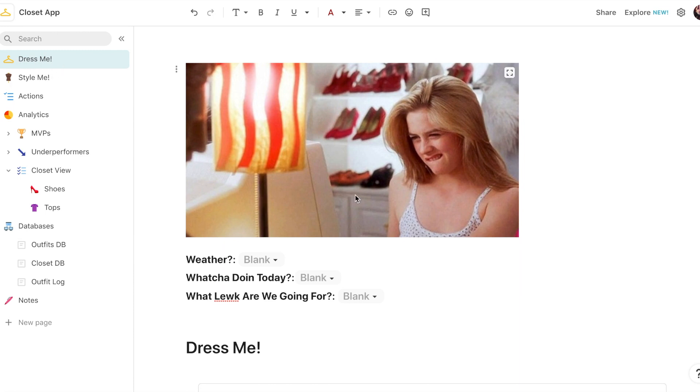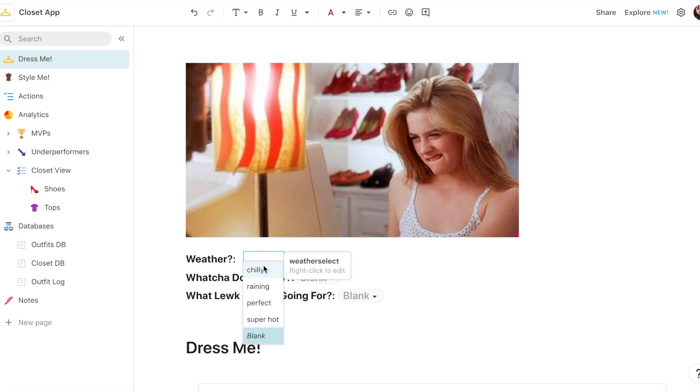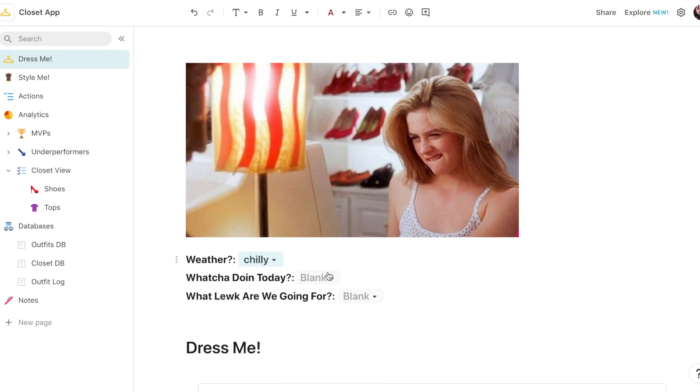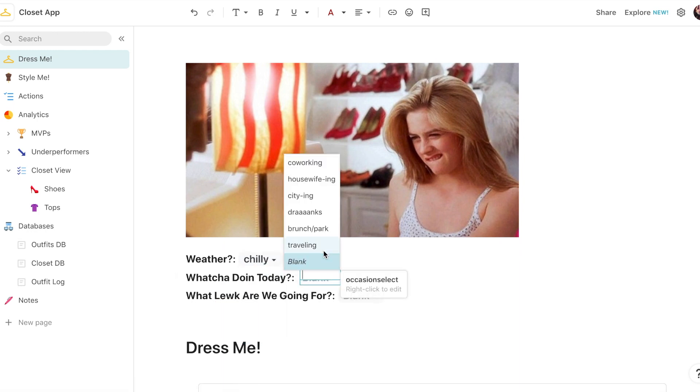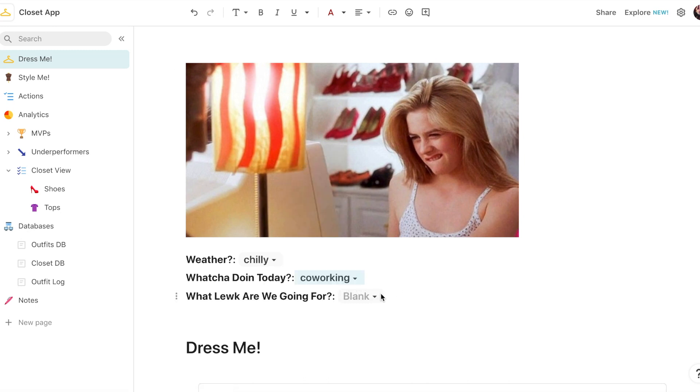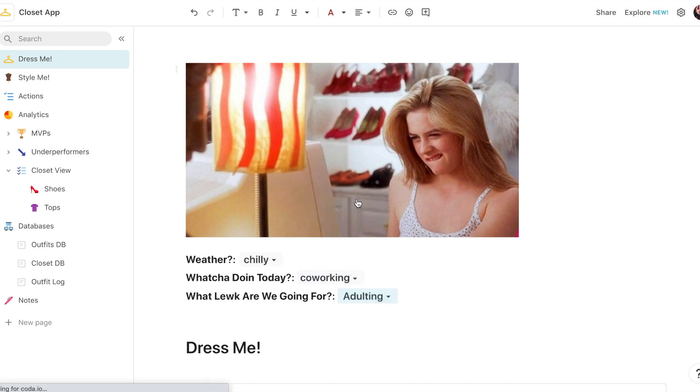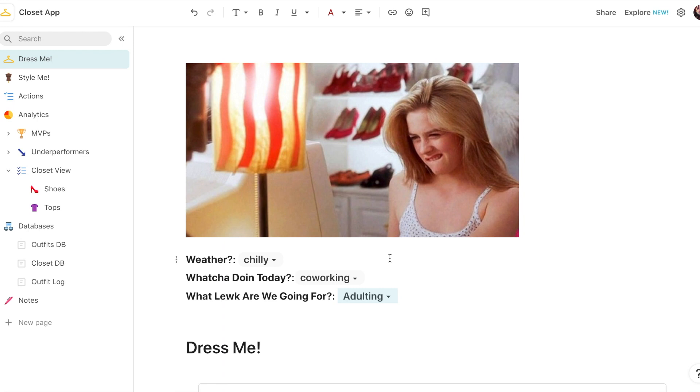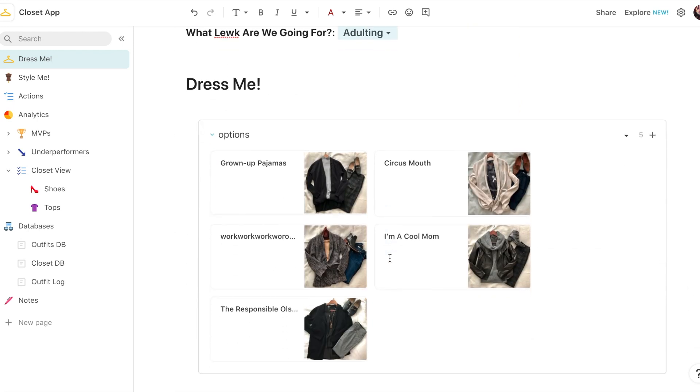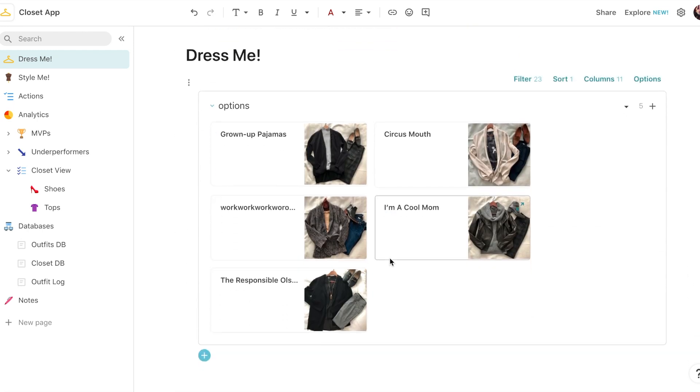So the crux of this app is this Dress Me dashboard right here, and the way it works is I select from a set of dropdown options. Let's say it's particularly chilly outside today, I am just going to our co-working space, and I feel like looking like an adult today. And it will populate this list of options for me to choose from.